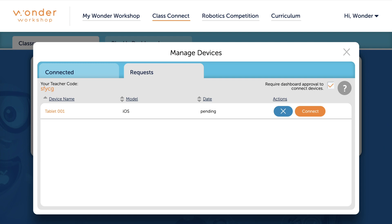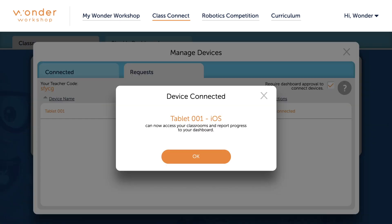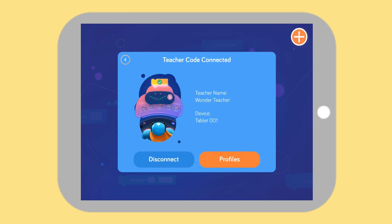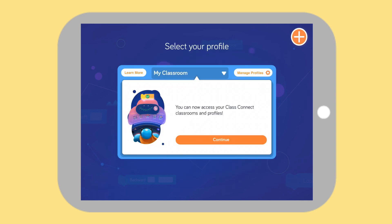To approve a device request, just click Connect. That's it! When you return to Blockly, just tap Refresh to see a confirmation that your device is connected. Now you can access your Class Connect classrooms and profiles.